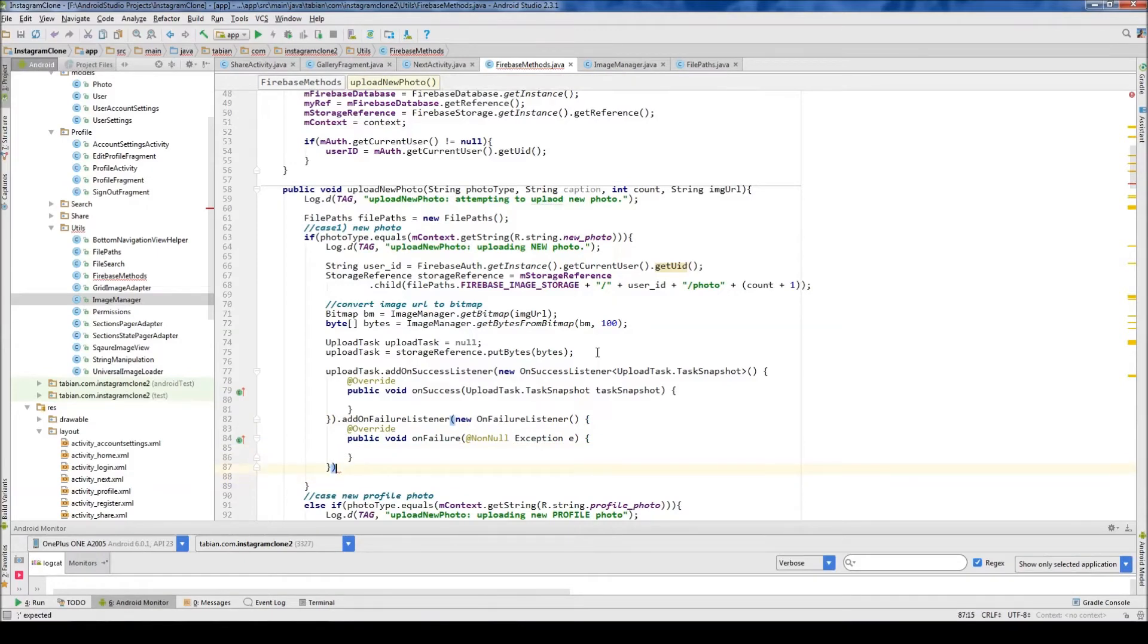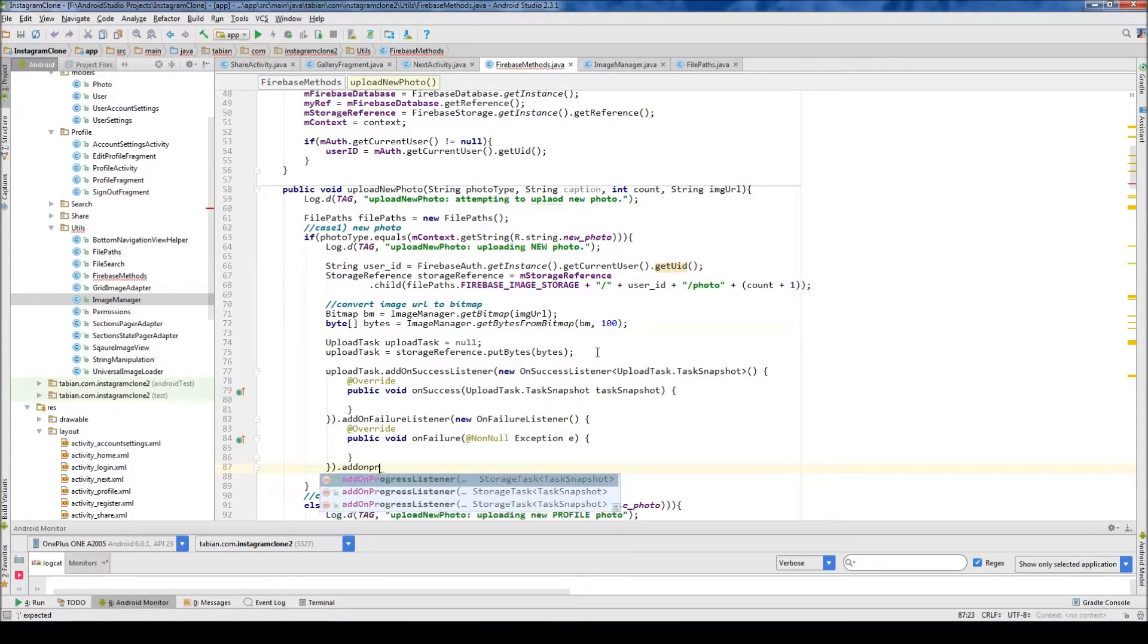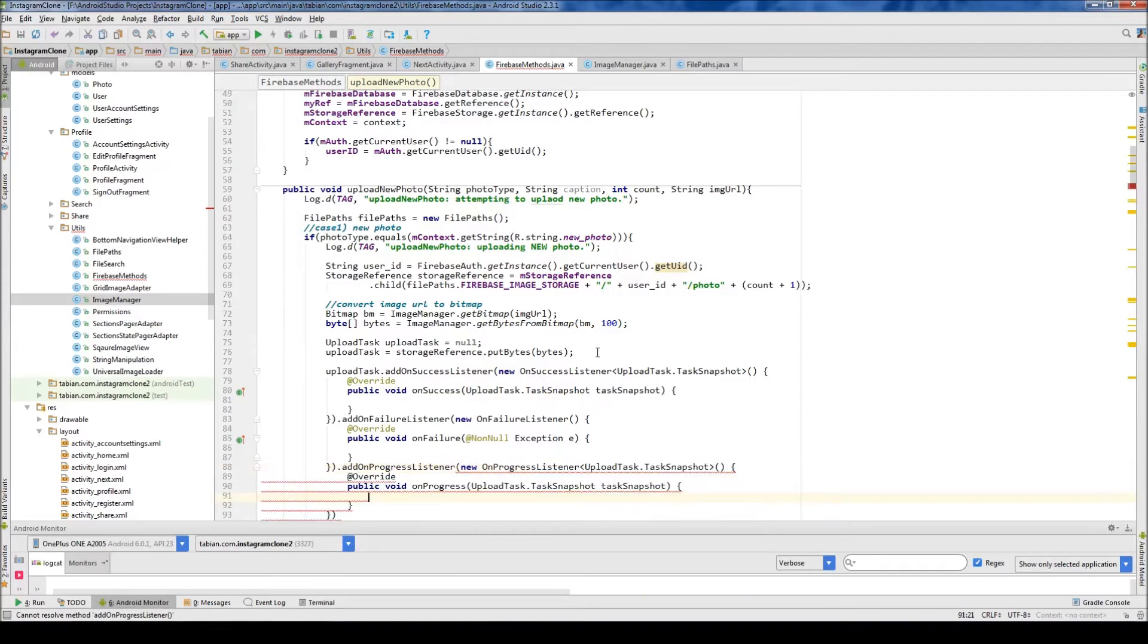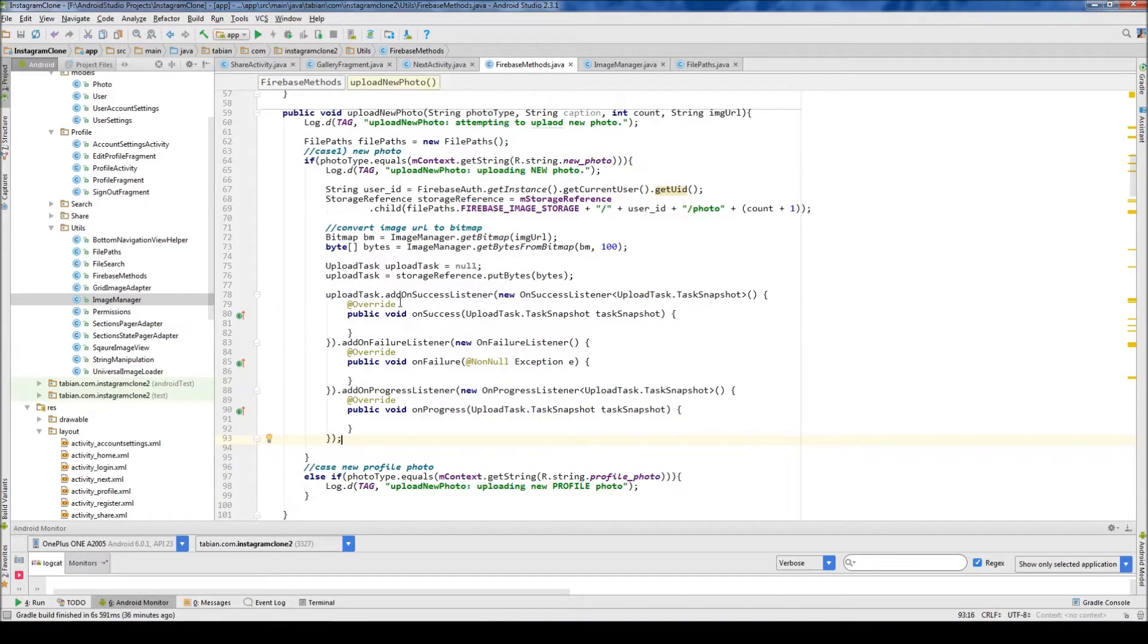And then we're going to add one more here. So add on progress listener, and then new on progress listener. And then finally, we will close this with a semicolon. So these are the three methods that we're going to add to our upload task.